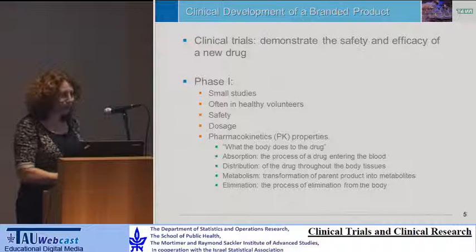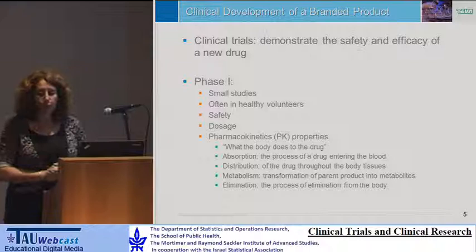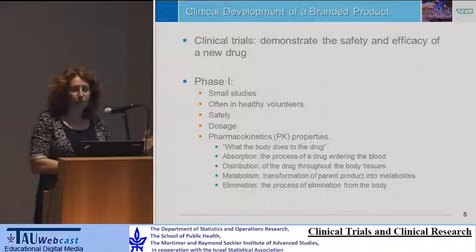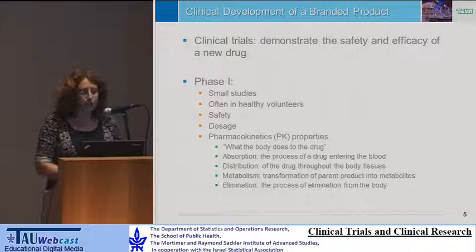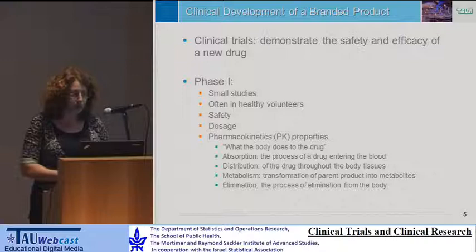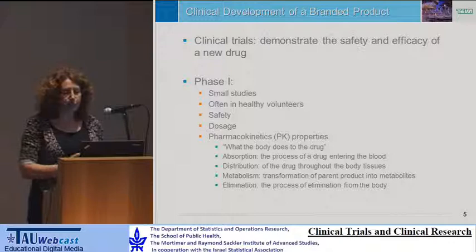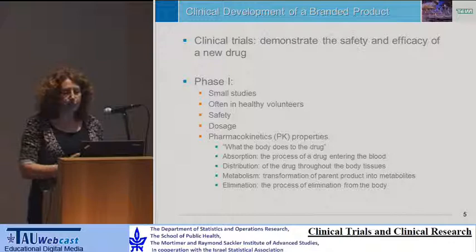Next in the introduction, I want to discuss the clinical development stages of a branded product. The purpose of clinical trials is to demonstrate the safety and efficacy of a new drug. We can divide the development process into several phases. Phase one typically consists of several small studies, often in healthy volunteers. The focus is on safety, finding the right dose, and evaluating pharmacokinetic properties — what the body does to the drug, measured by the concentration of the drug in the blood.